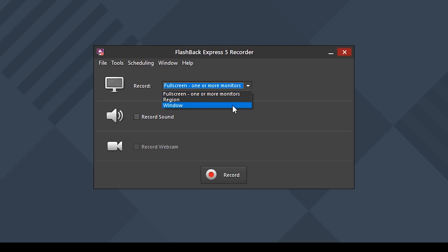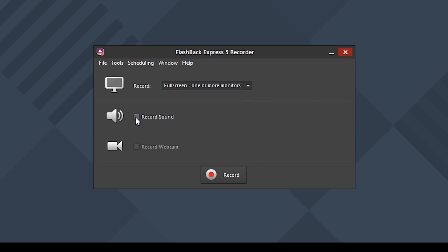You will have three options to choose from when setting up your screen recording: the screen, sound, webcam, and then there's the record button. It doesn't get much easier than that.